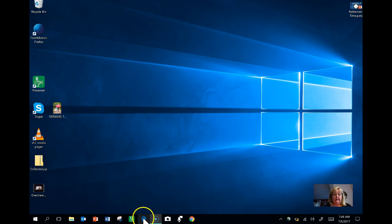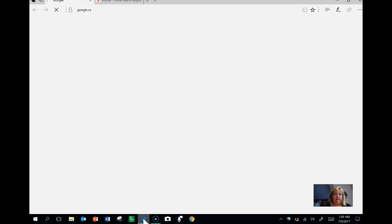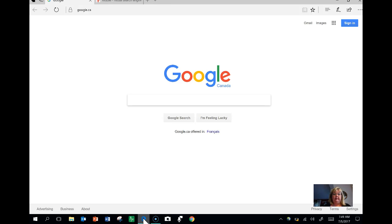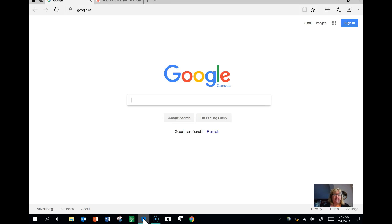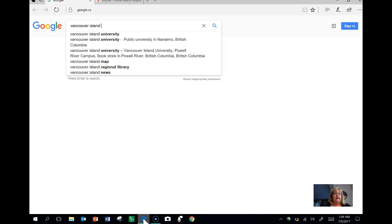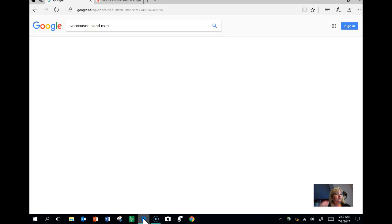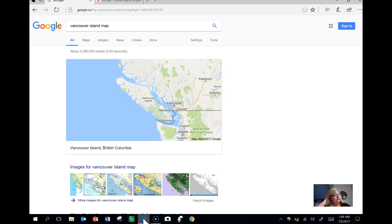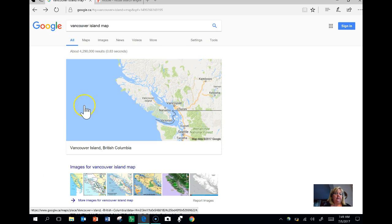So I'm going to open up Microsoft Edge internet browser and I'm going to choose something to annotate here. I'm going to choose Vancouver Island map because I know that with my students that's something I might want to actually use.